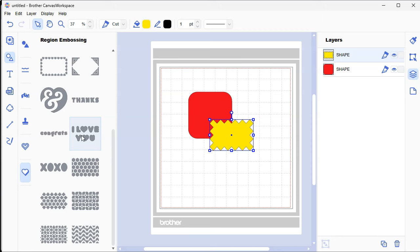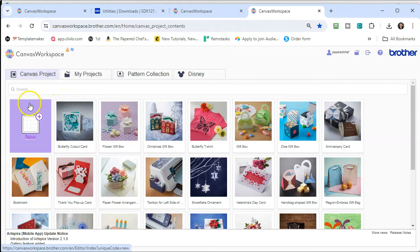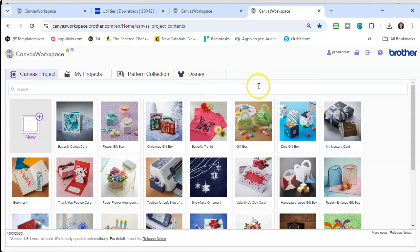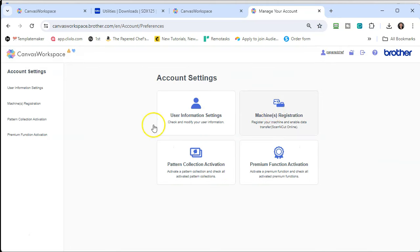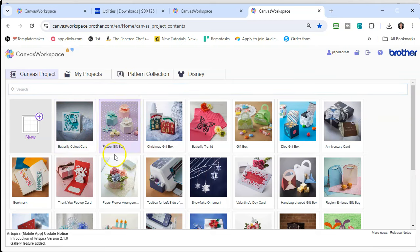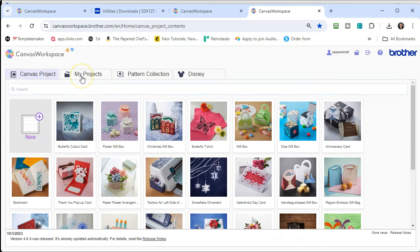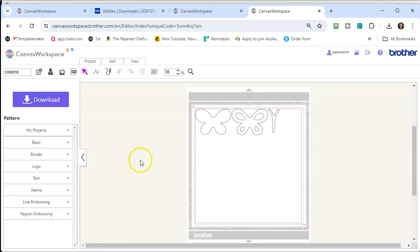Where did I register those kits? I registered them on the web-based Canvas Workspace version. So to summarize: you still need to have both versions. You need the web-based version because your machine registration, pattern activation, premium function activation, and all of that needs to be done and managed through your web-based version. Both versions have these building Canvas Workspace projects. Both have your projects, but the projects on the web-based version are different than the projects on the PC version because both are stored differently.